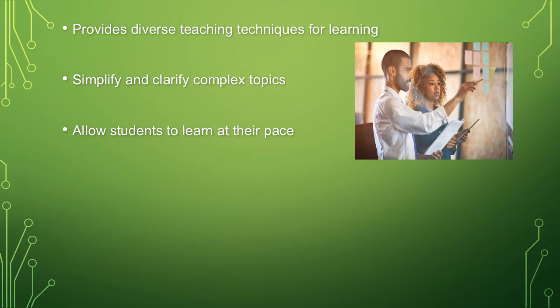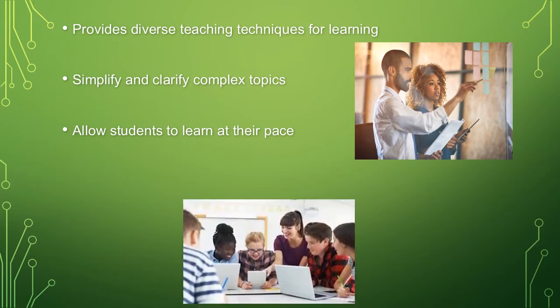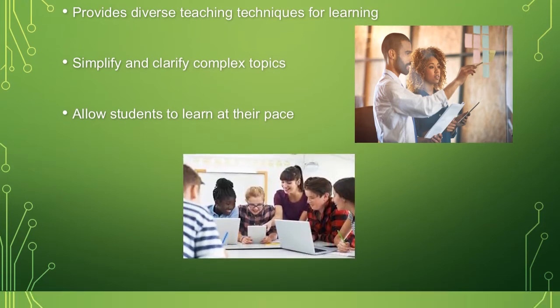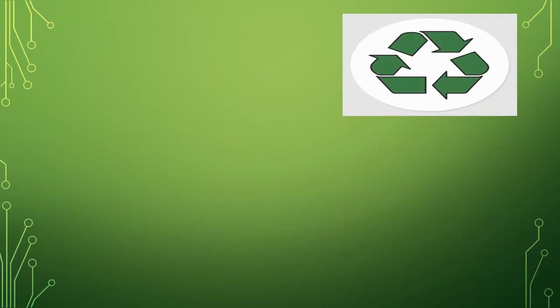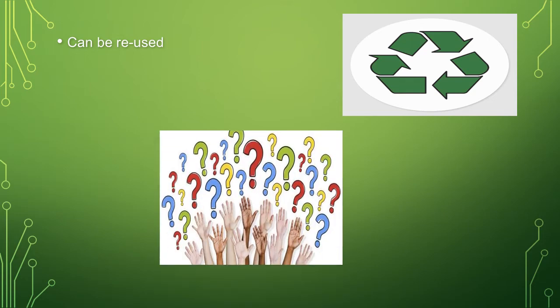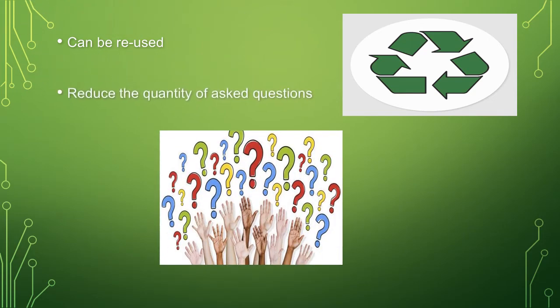Allow students to learn at their pace. The basic instruments can be reused or reusable. It also reduces the quantity of asked questions.